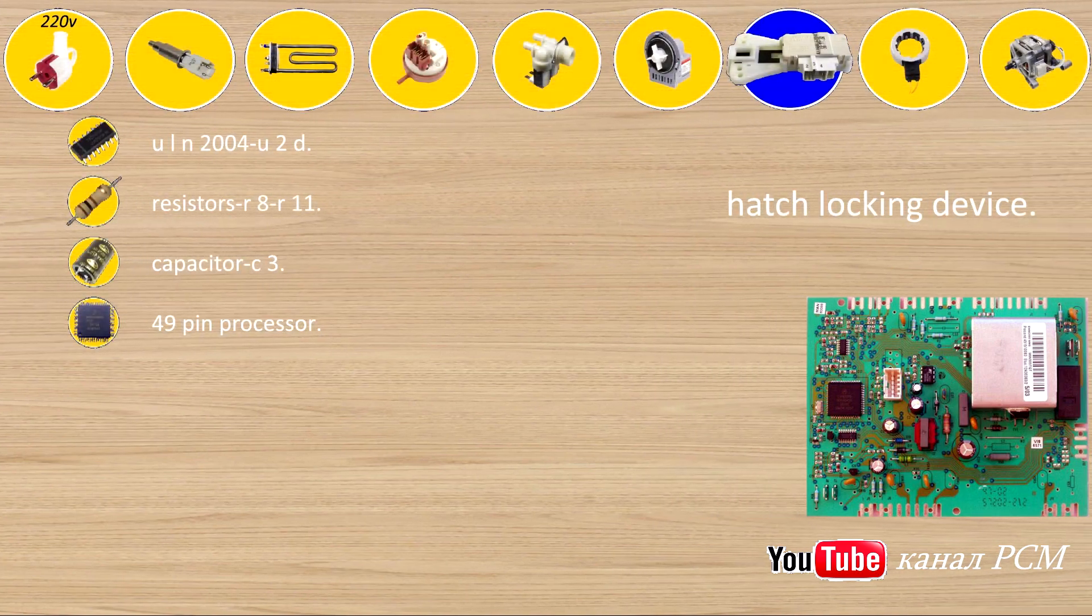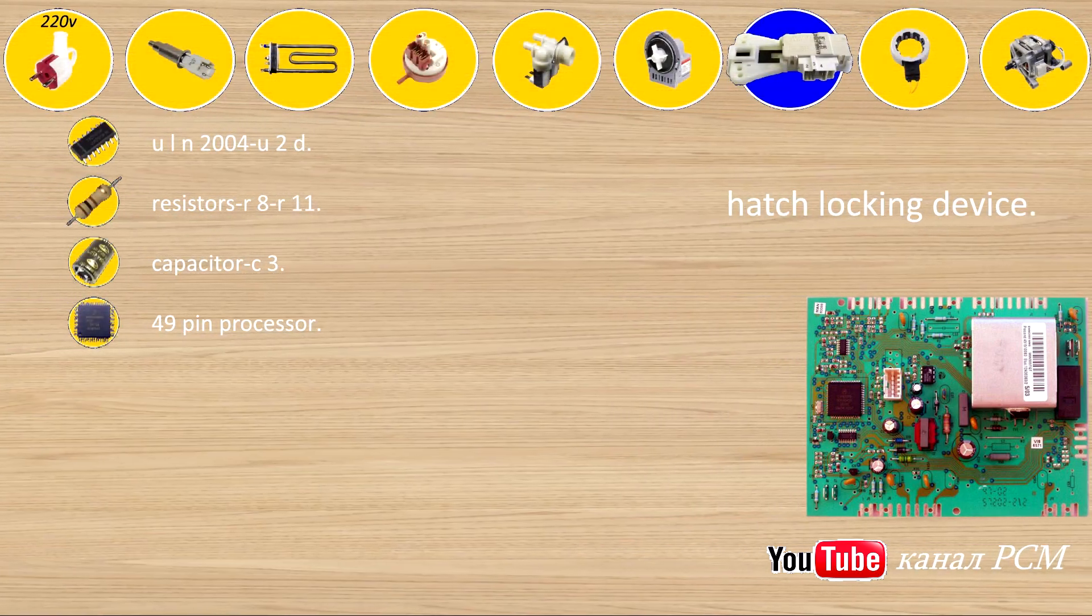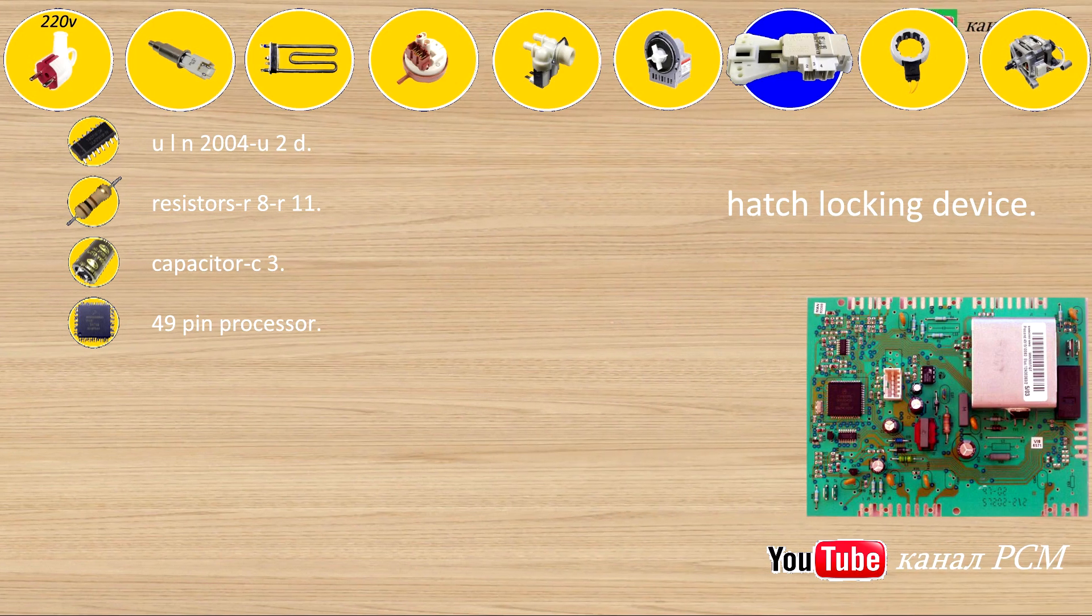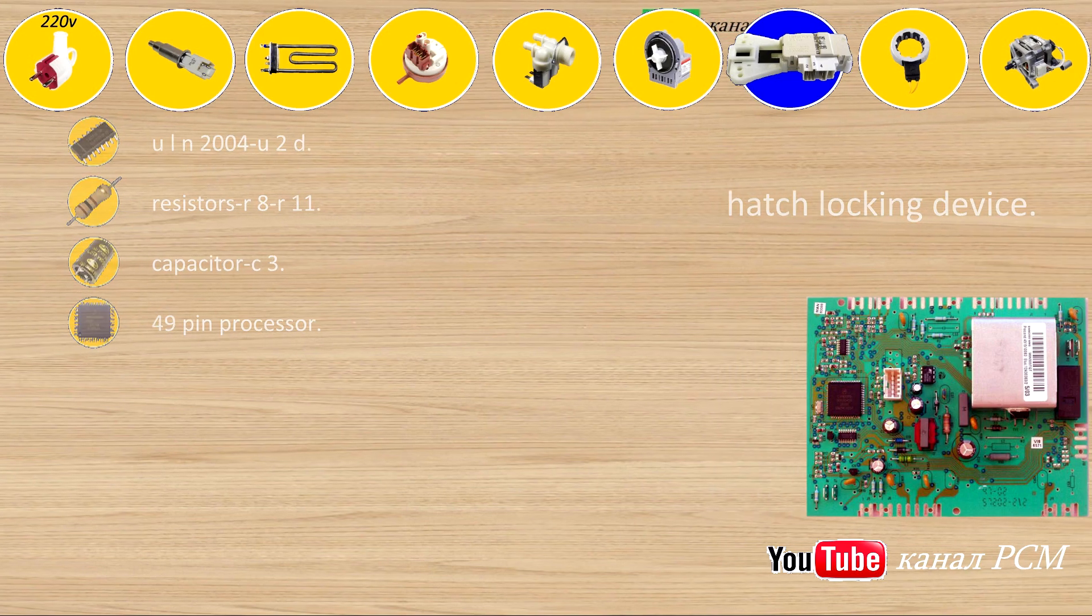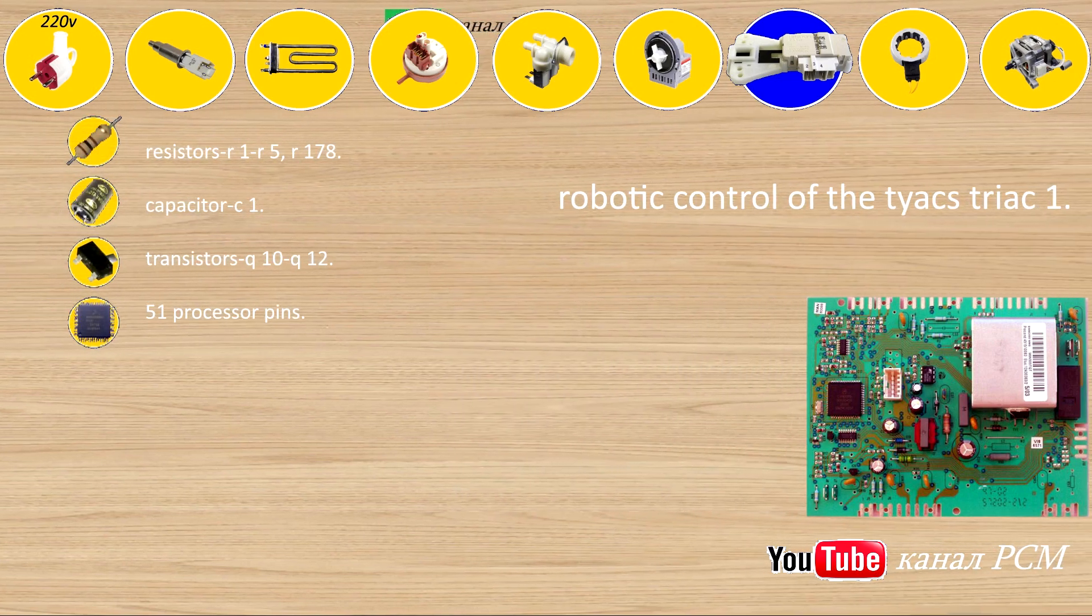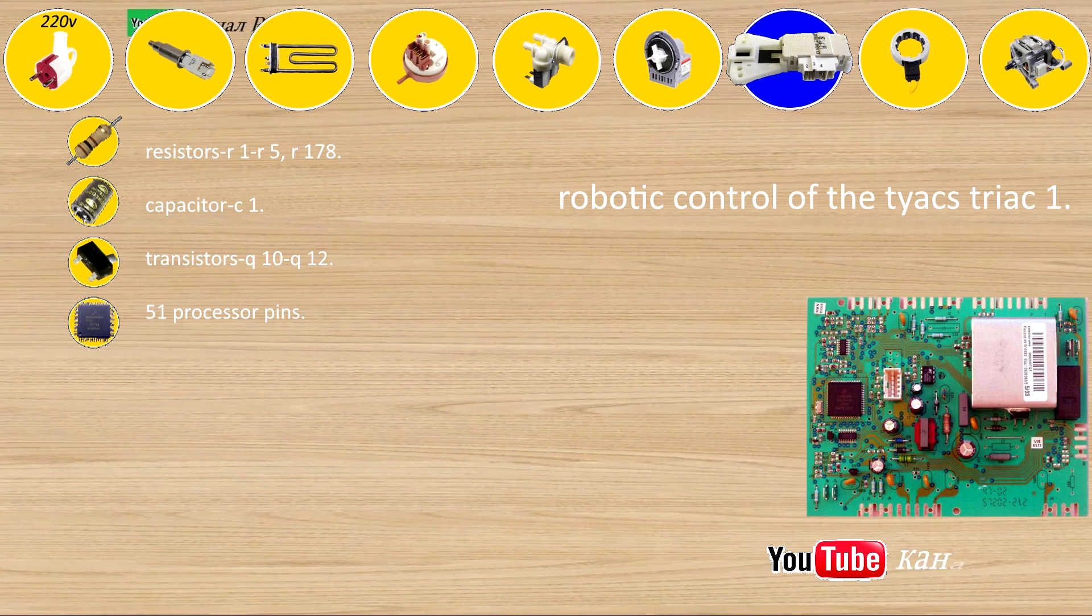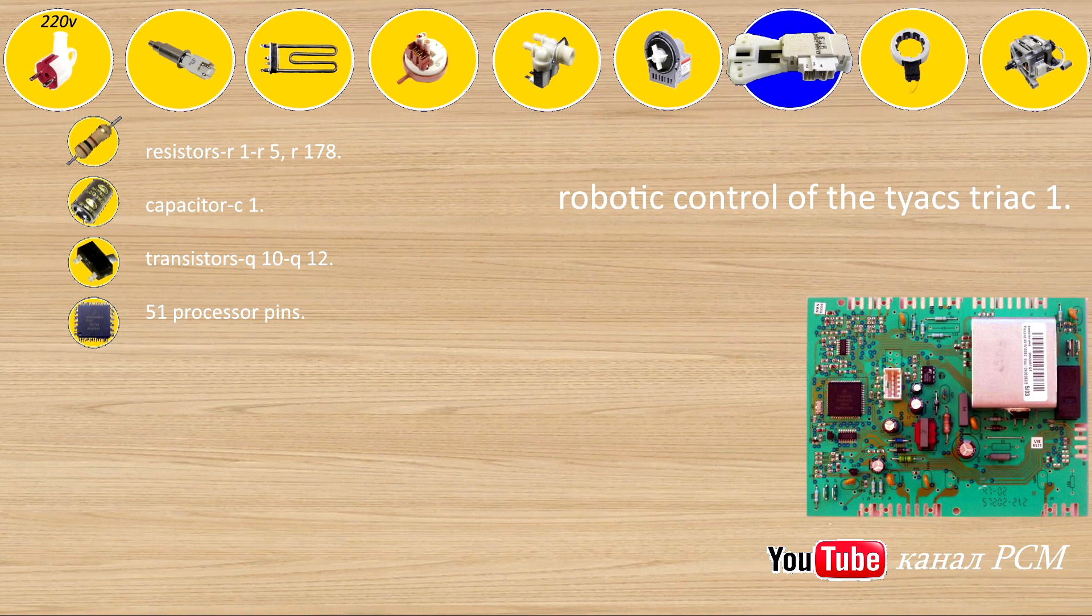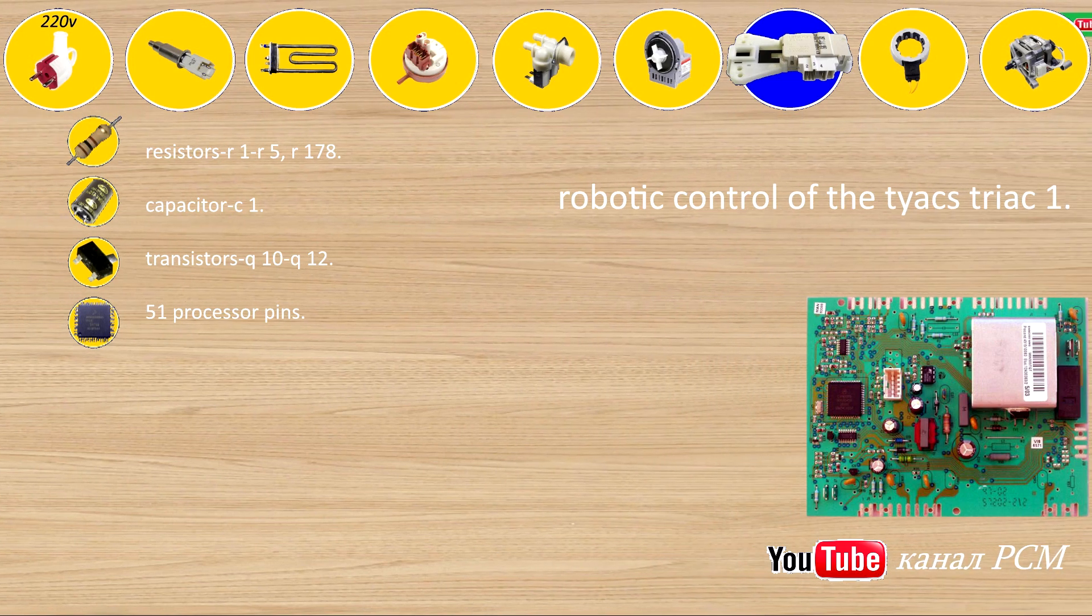Charge locking device: ULN-2004U2D, resistors R8, R11, capacitor C3, 49 output of the processor. 3 processor robotic control of the Tiax triac 1: resistors R1, R5, R178, capacitor C1, transistors Q10, Q12, 51 processor pins.